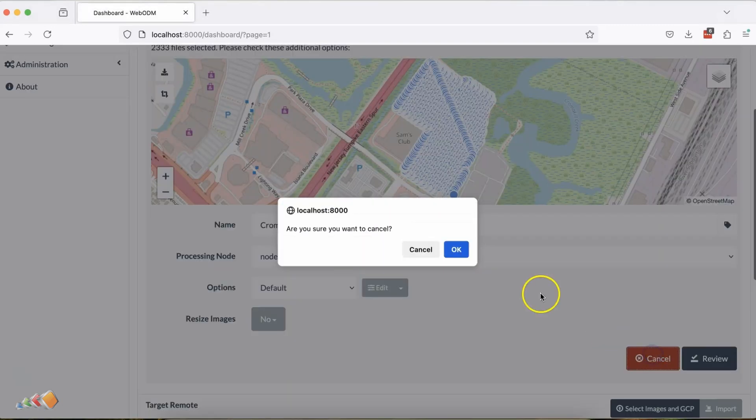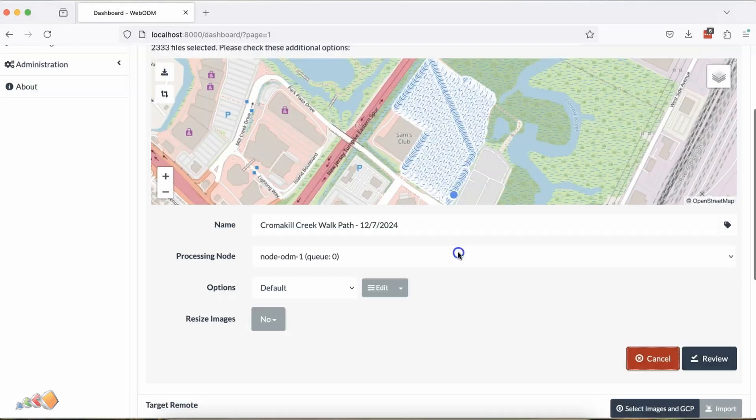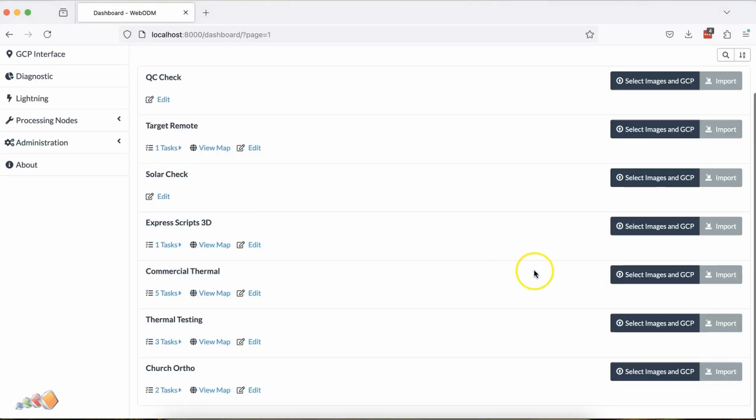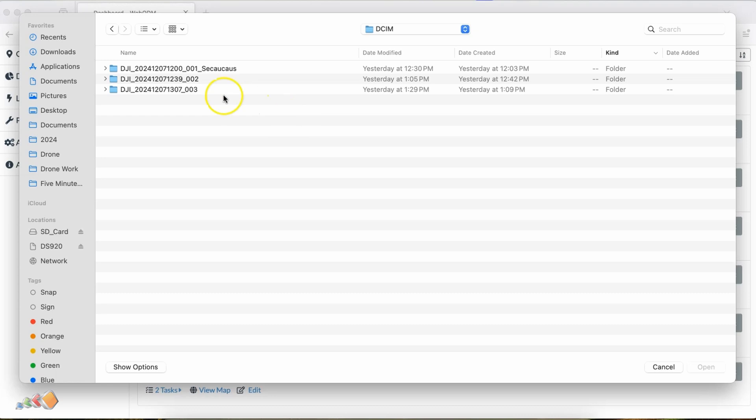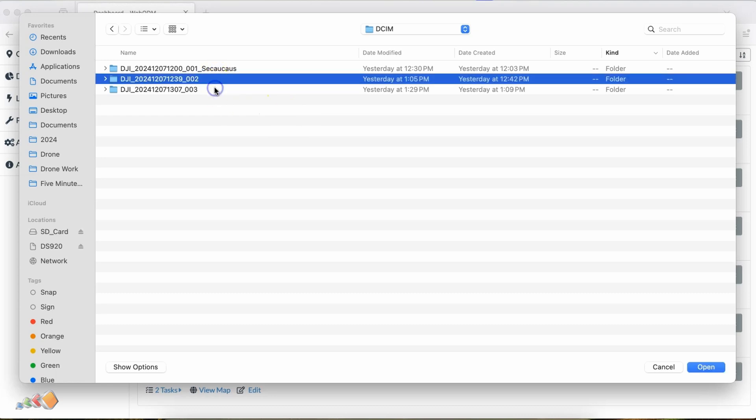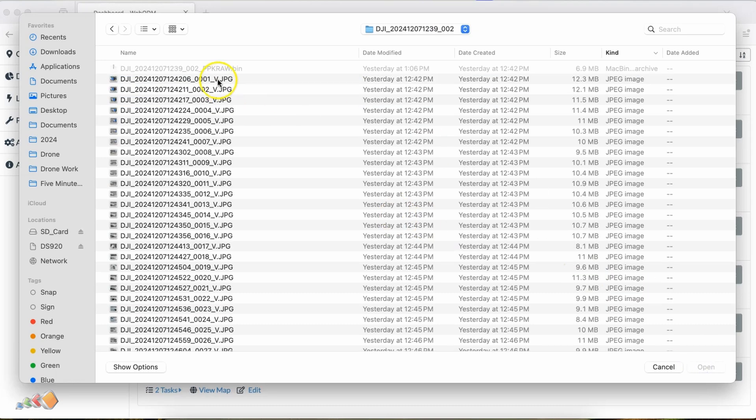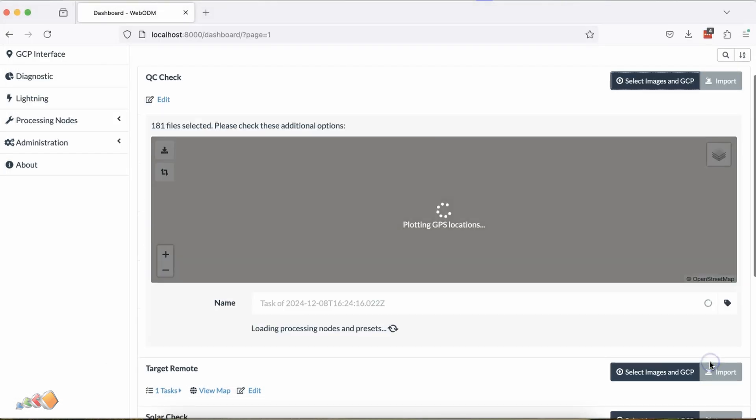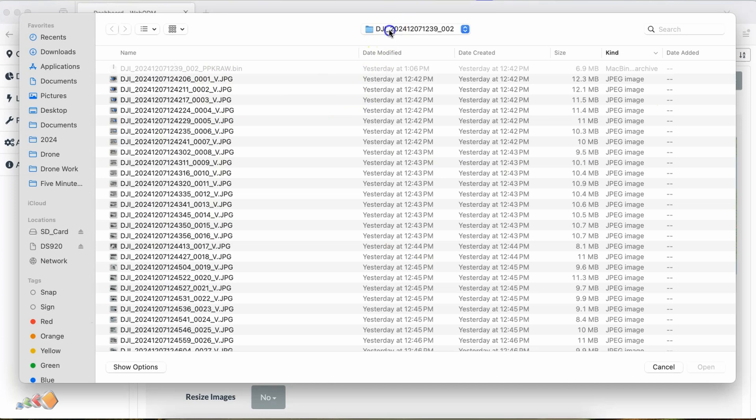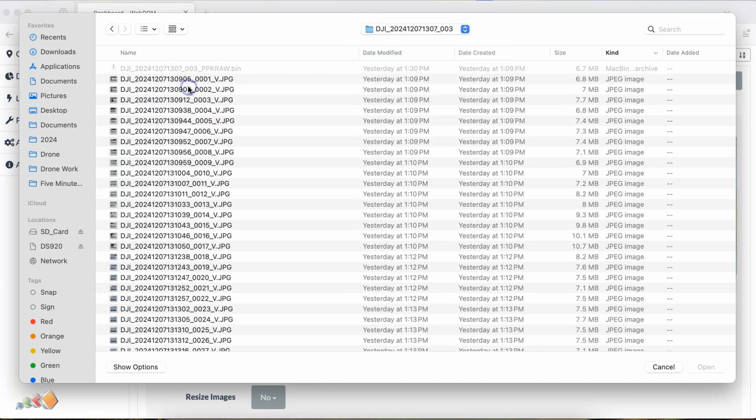If you have more areas to do, then you can cancel and start again. You can also keep adding files as necessary if the files are split across different folders.